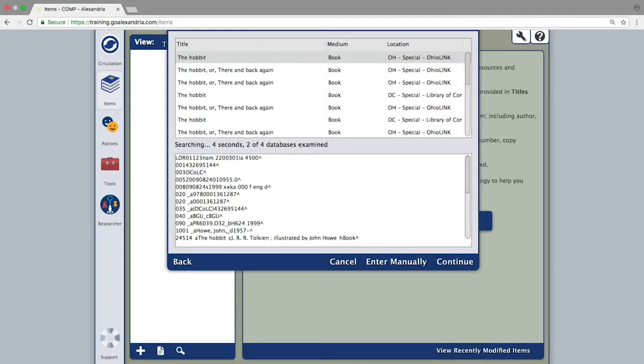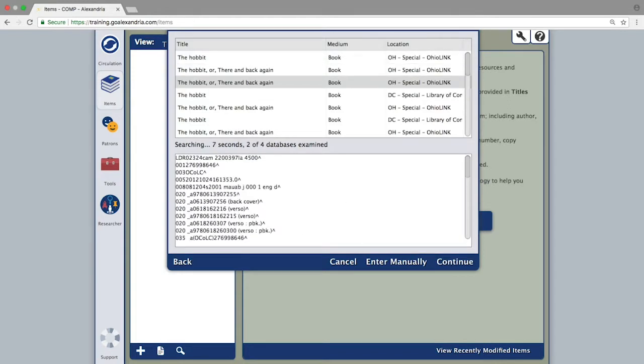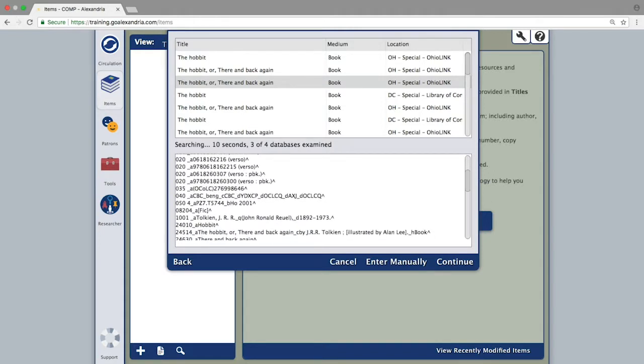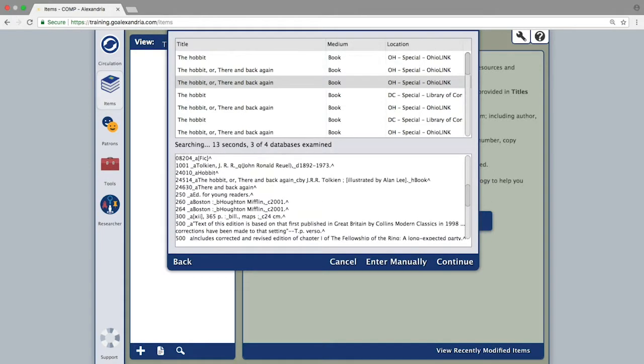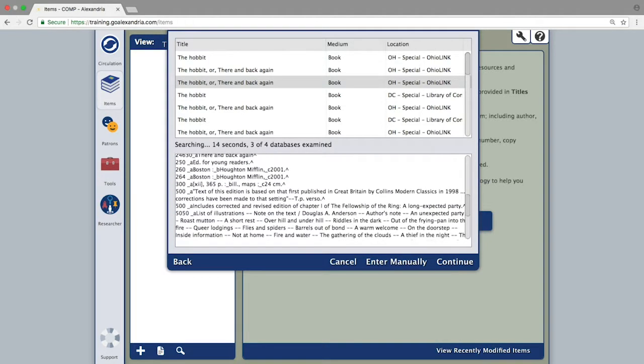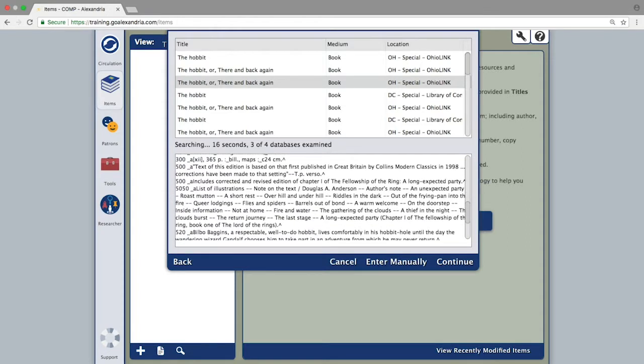When performing this search, you will get a list of available records in the top portion of the window and a MARC record preview in the lower. This allows you to look for specifics within a record before adding it into Alexandria.